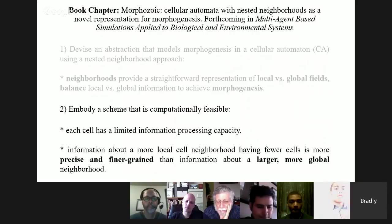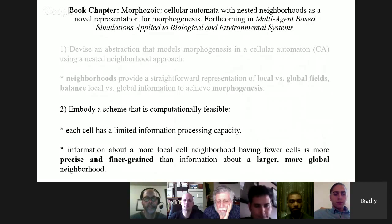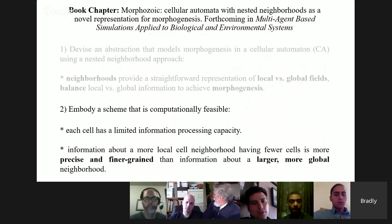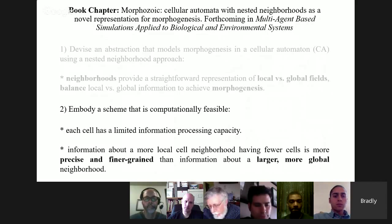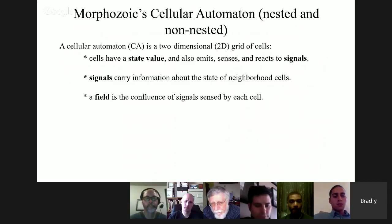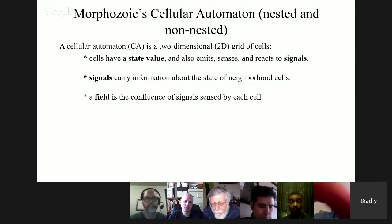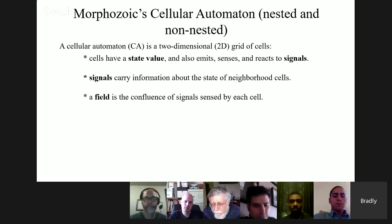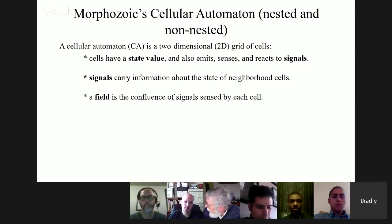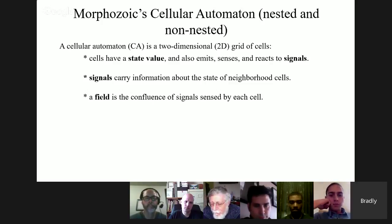Cellular automata are implemented here because it's a computationally feasible scheme. We know what cellular automata can do — you can implement rules and come out with interesting patterns that evolve over time. You can go forwards applying rules, and backwards to extract rules from global behaviors. Cellular automata are initially two-dimensional grids, though they can be three-dimensional. Each cell has a state value, emits and reacts to signals in the environment, and carries information about the state of its neighborhood.